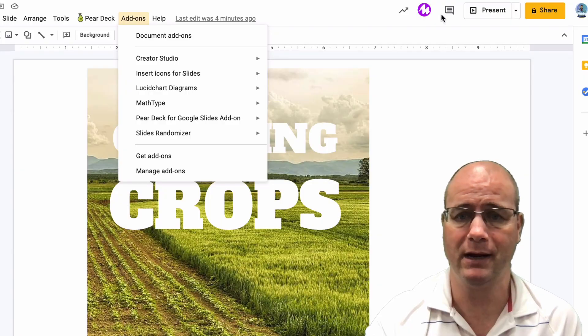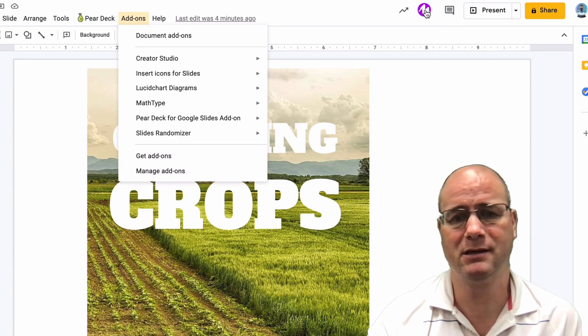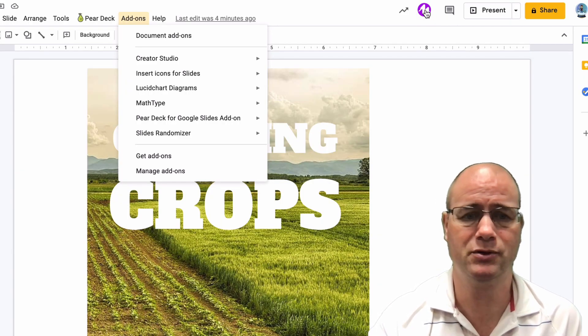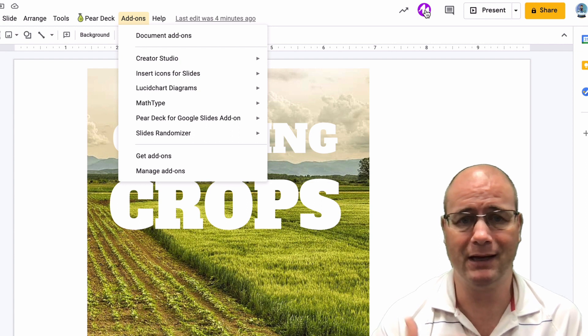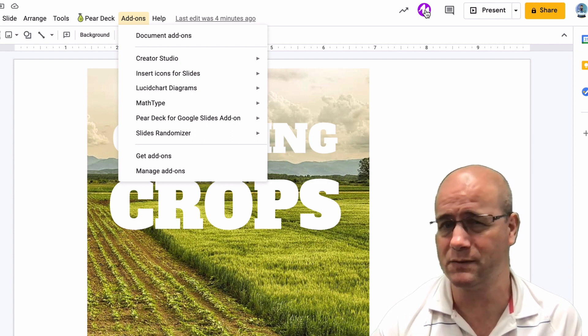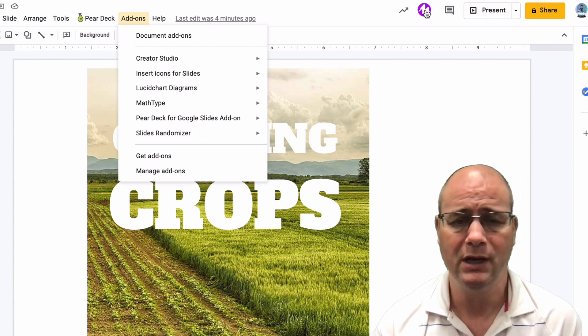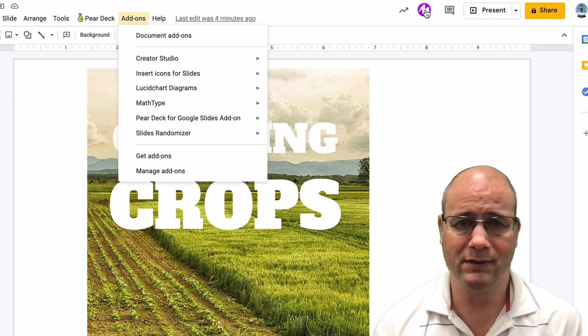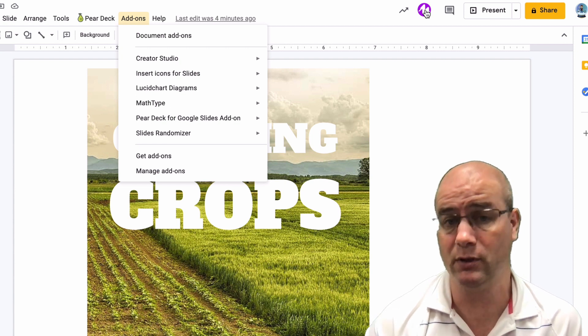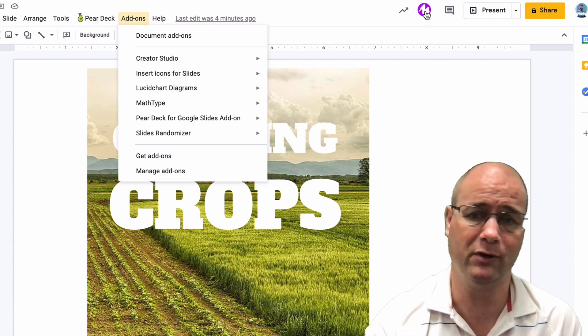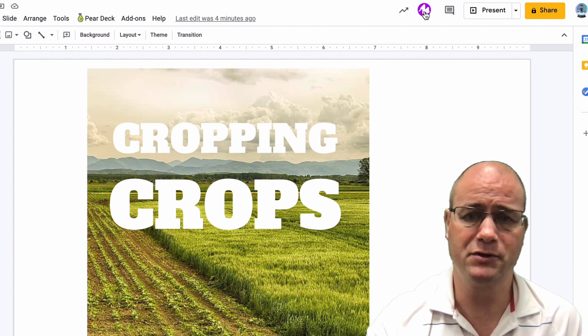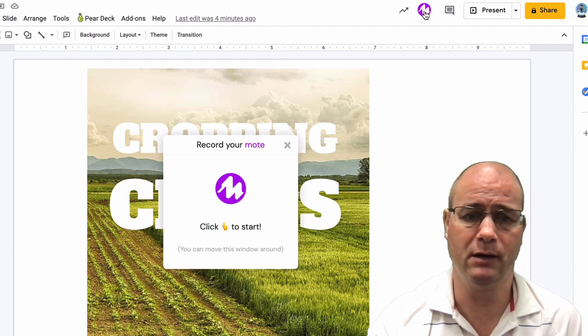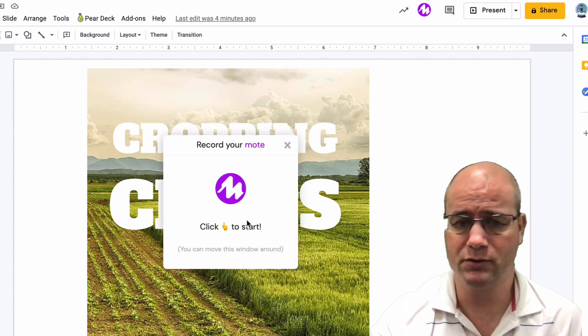And you can actually see it right up here. Now, Mote basically allows you to record audio and add it directly to a slide. So if you want to record some instructions for what students are going to do and you want them to have that ability to connect with you in this virtual environment, that can be really powerful.